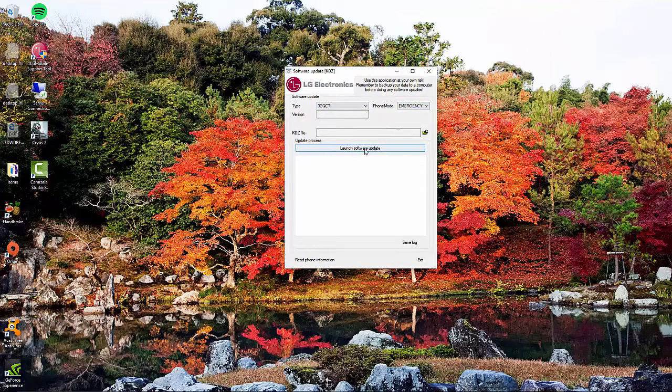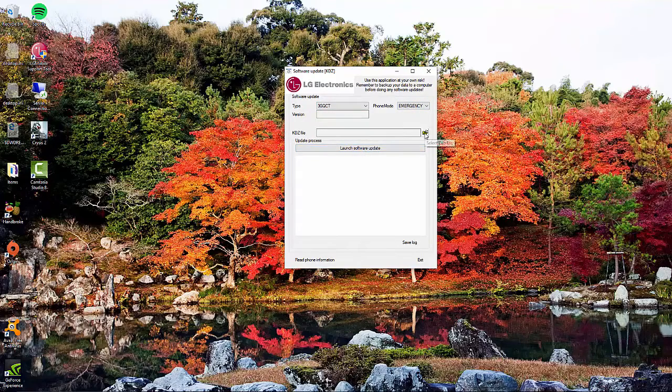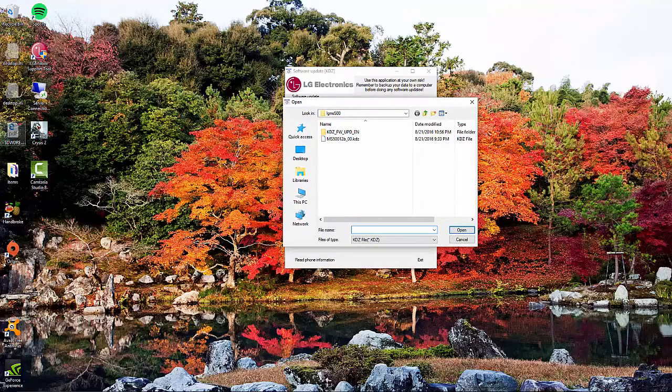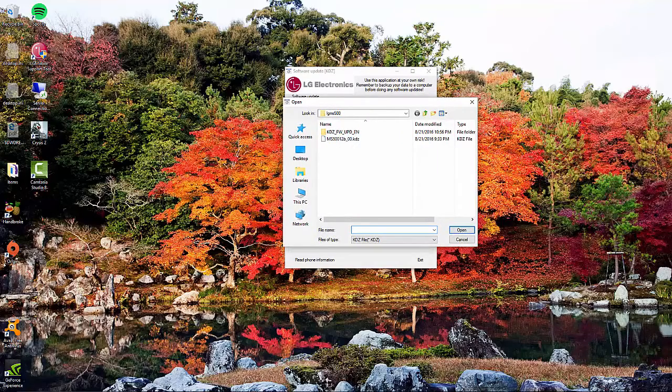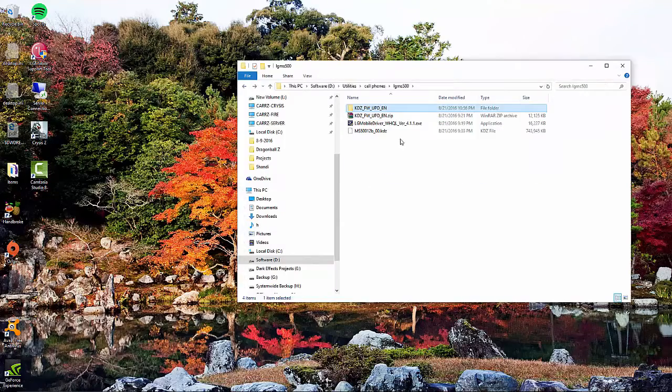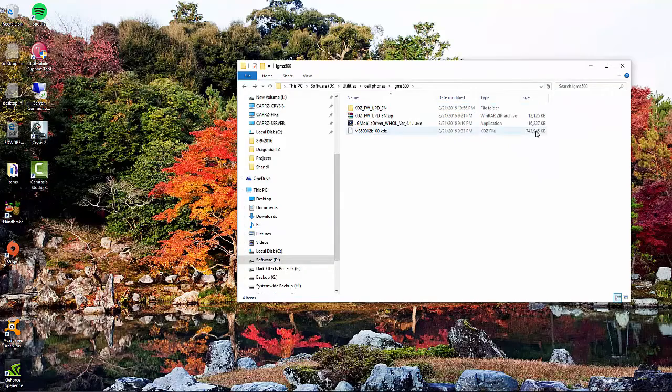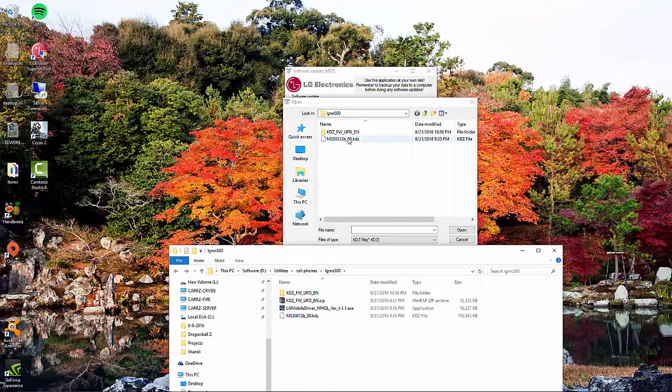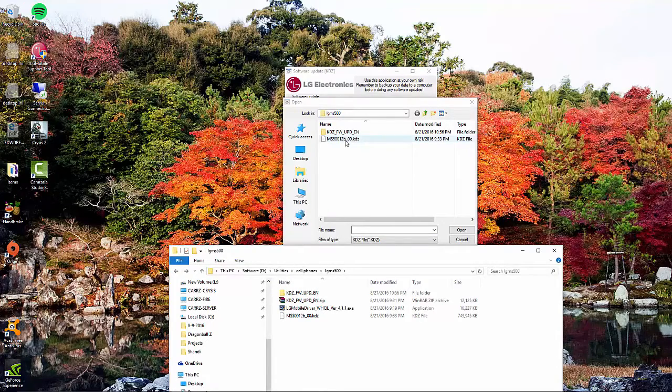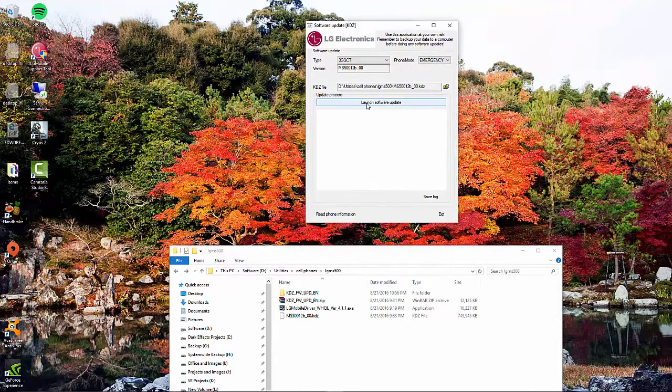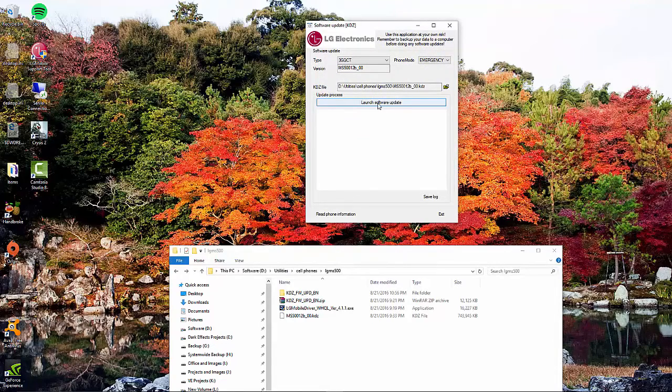And then we're going to choose the file, so we're going to click here, and inside of our folder, right here, is a 743 megabyte file. That is what we want to choose, which is the KDZ file. Click on that. Click on launch software update.